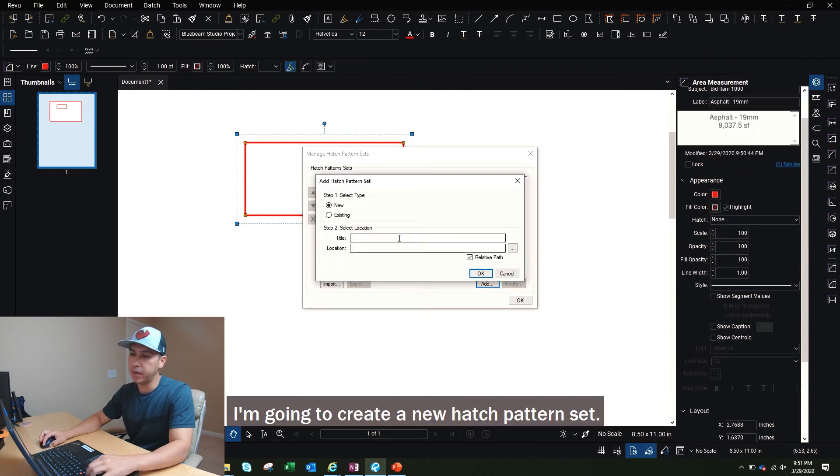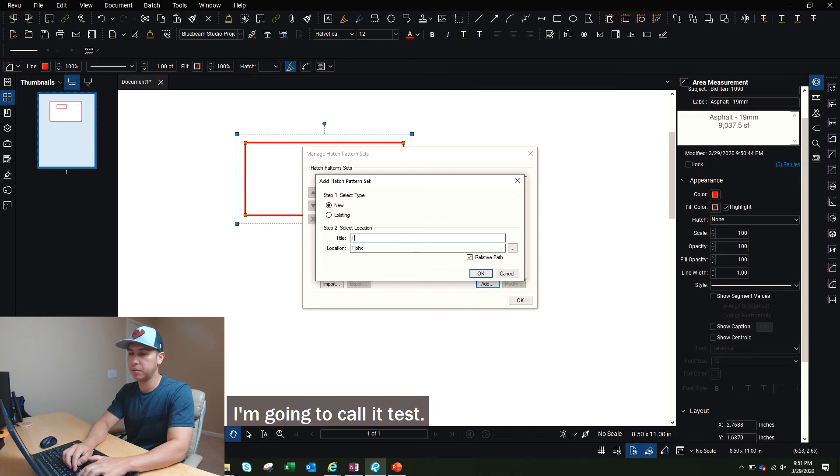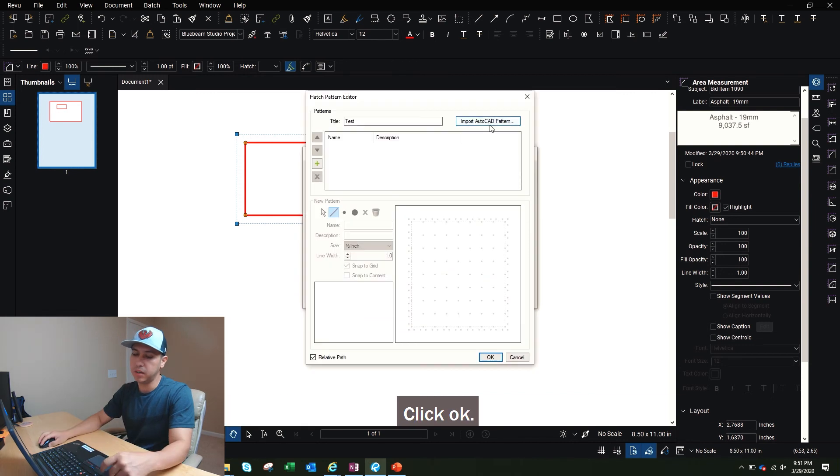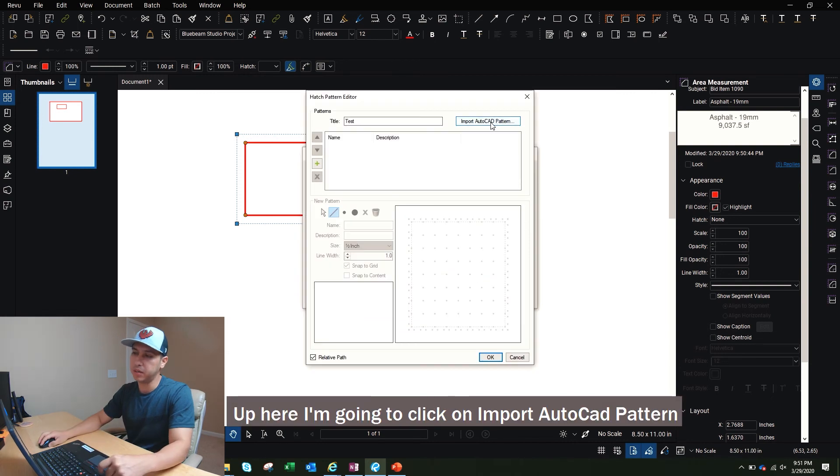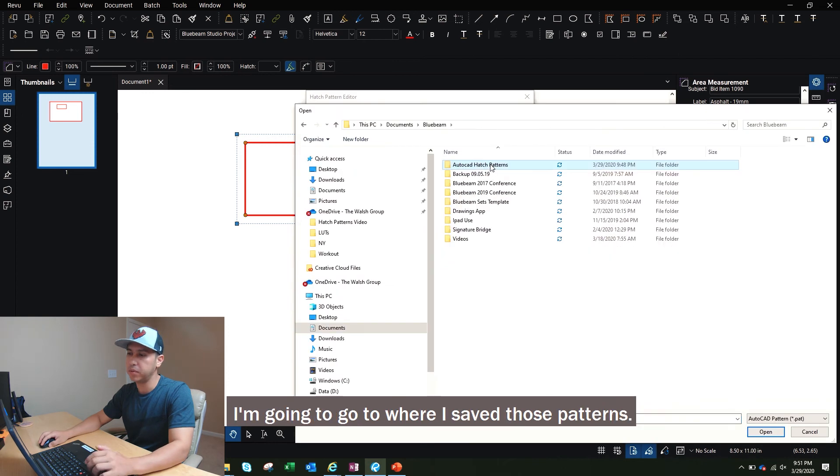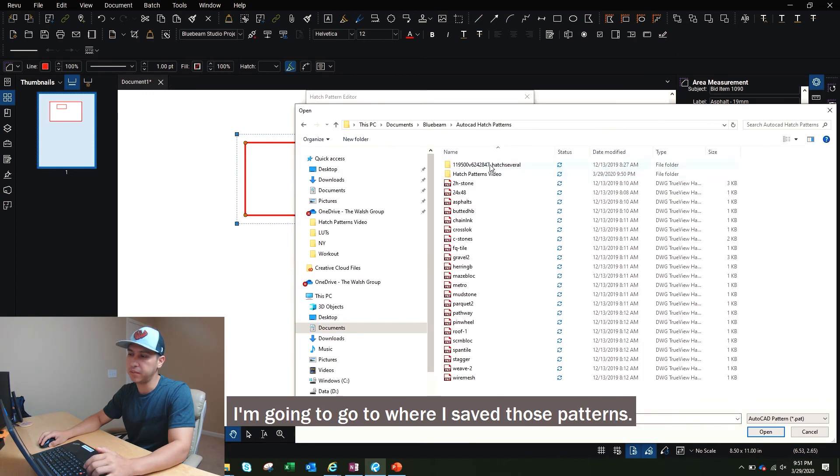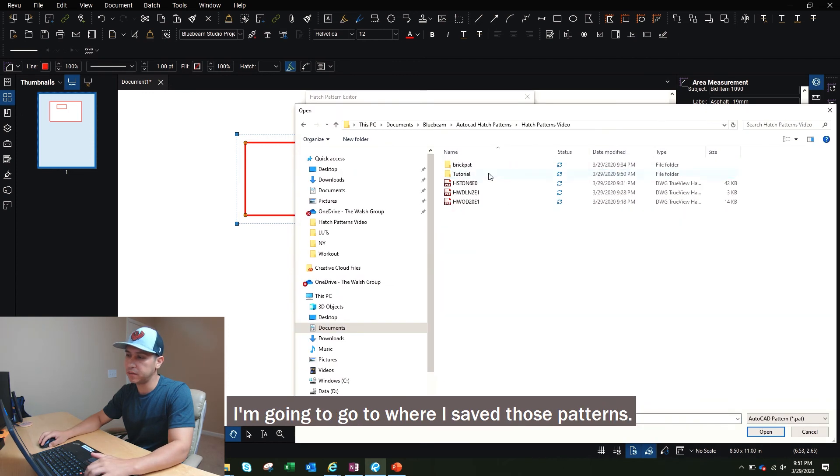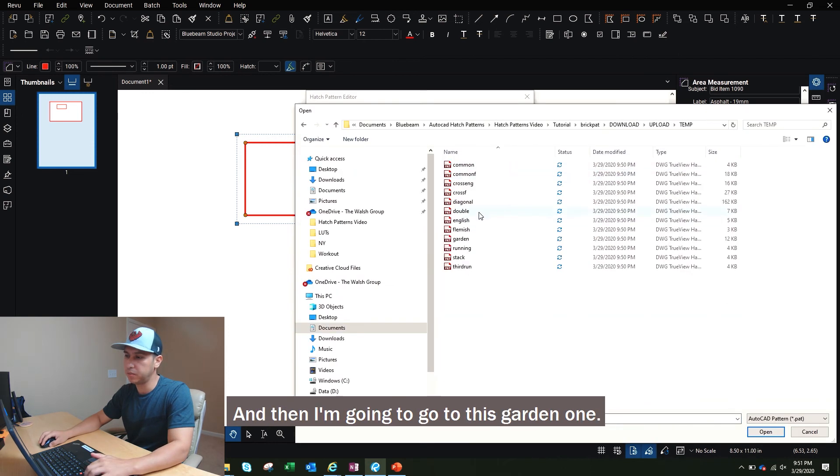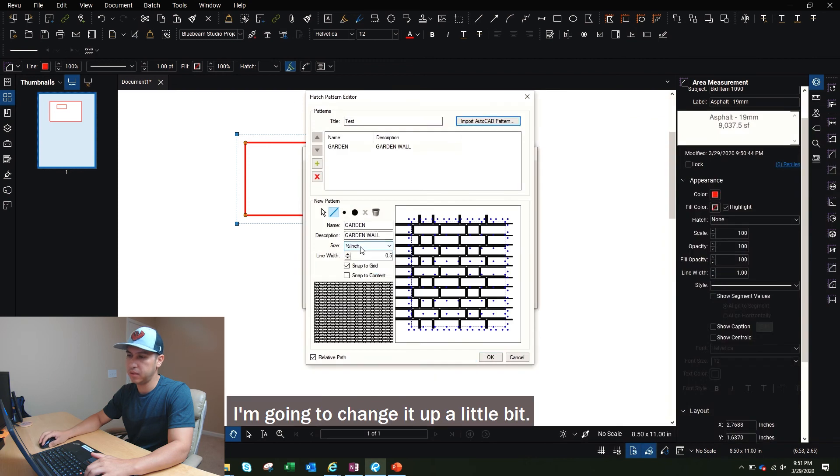I'm going to create a new hatch pattern set. I'm going to call it test. Click OK. Up here, I'm going to click on import AutoCAD pattern, and I'm going to go to where I saved those patterns, and then I'm going to go to this garden one. Click OK.